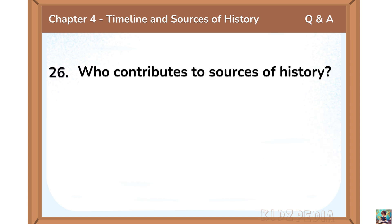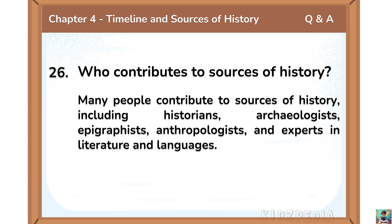Who contributes to sources of history? Many people contribute to sources of history, including historians, archaeologists, epigraphists, anthropologists and experts in literature and languages.